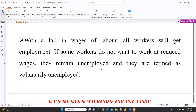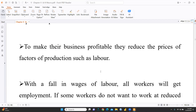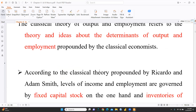What would happen ultimately? There is a fall in wages of labor, and all workers will get employment. If some workers do not want to work at the reduced wages, they remain unemployed and are termed as voluntarily unemployed. We are offering them jobs and work, but they don't want to work at the lower wages. So we call this voluntary unemployment — they are not willing to work at these wages. These are the two conditions of the classical theory of employment and income.